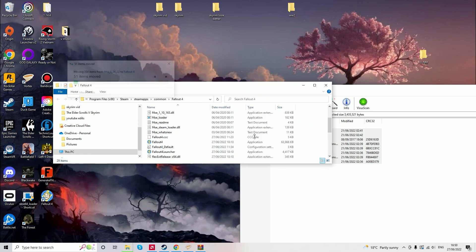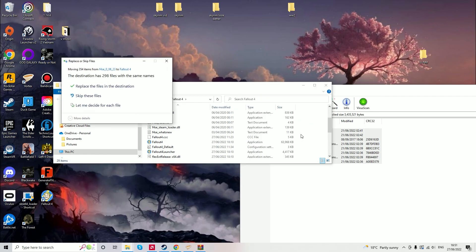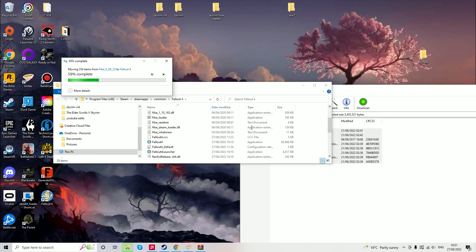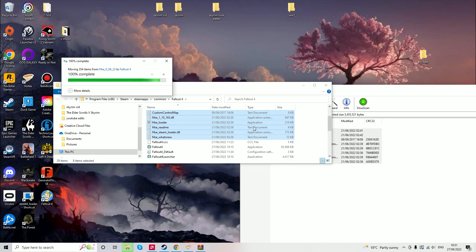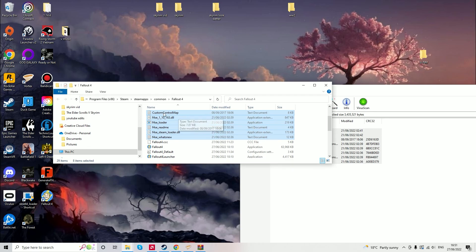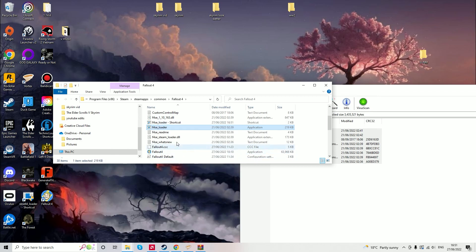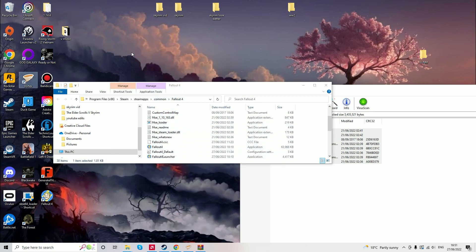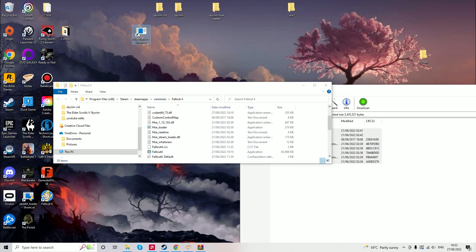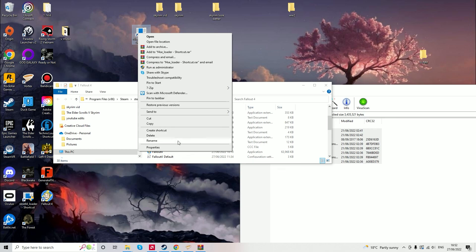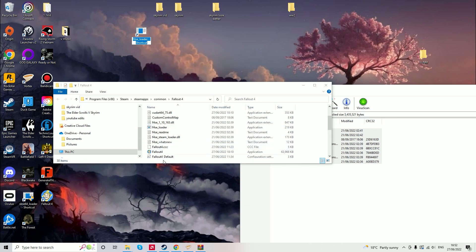You will then need to create a shortcut by right-clicking the Fallout 4 SE loader and then dragging that to desktop, rename it to Fallout 4 and then you have to launch the game through this launcher every time you want to play Fallout 4.